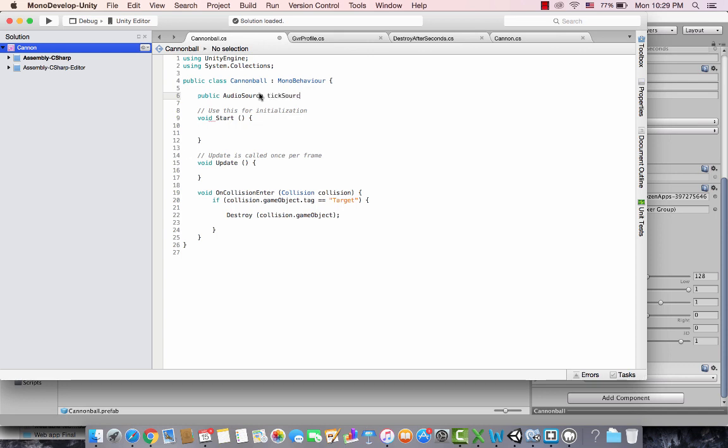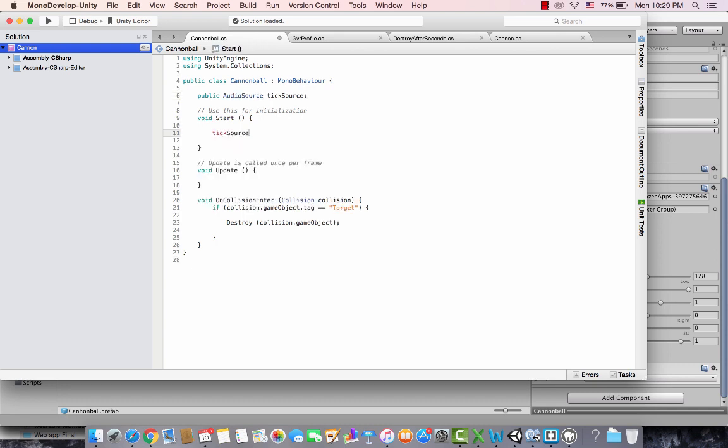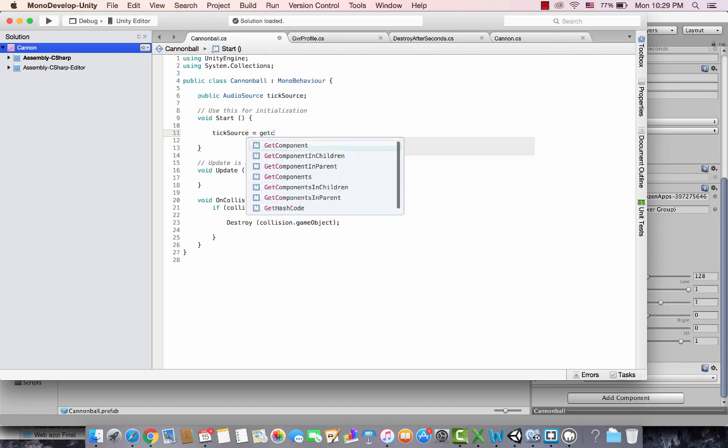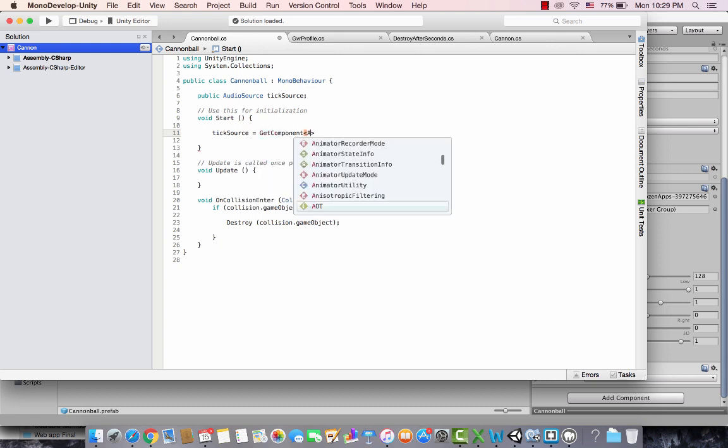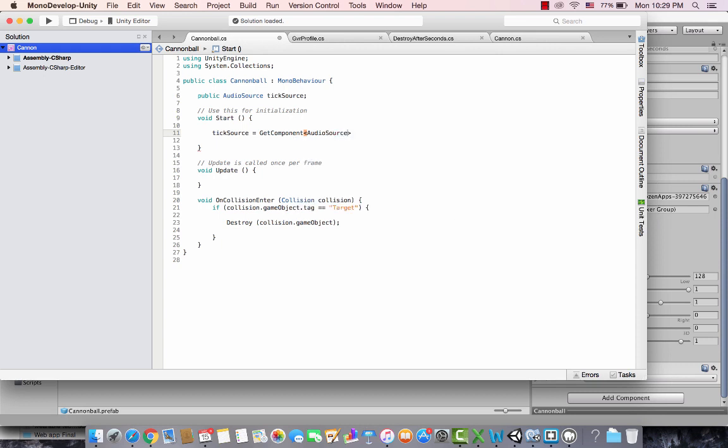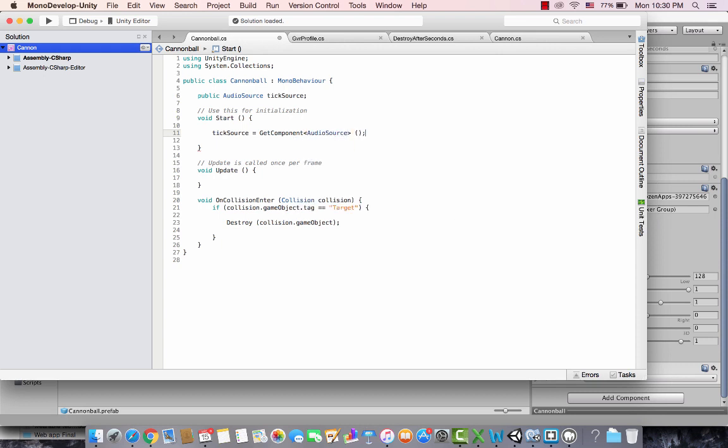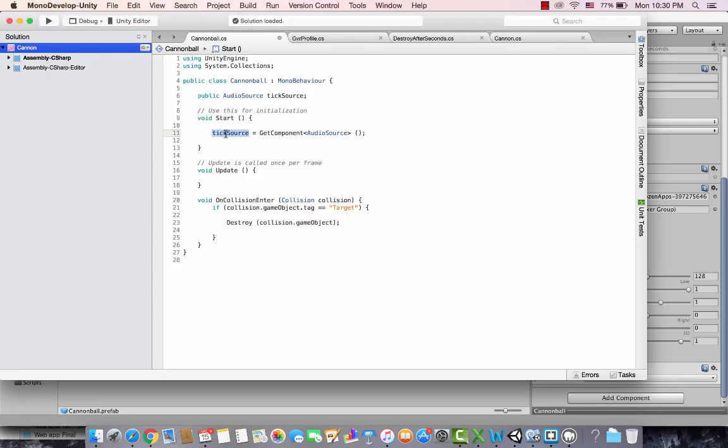Let's say tickSource, and I'm going to assign this tickSource in the Start when the script is started. I need to get the component AudioSource, which is a function, and I assign it over here to tickSource. So basically what I'm saying is this AudioSource, which is the audio clip, gets assigned to the AudioSource data type variable which I have.